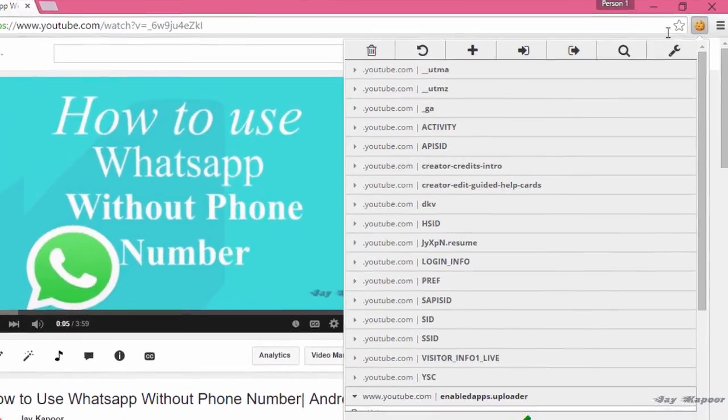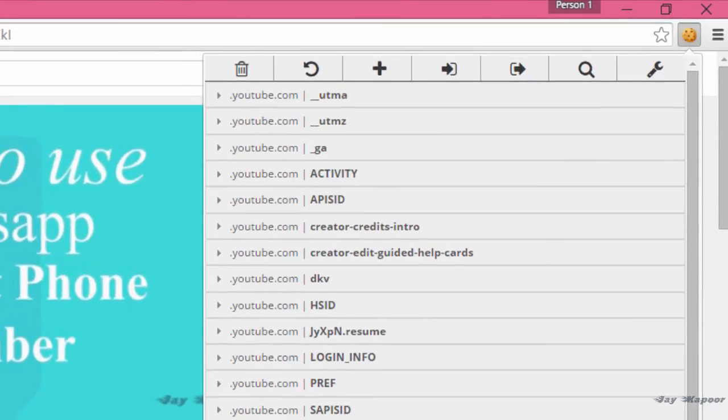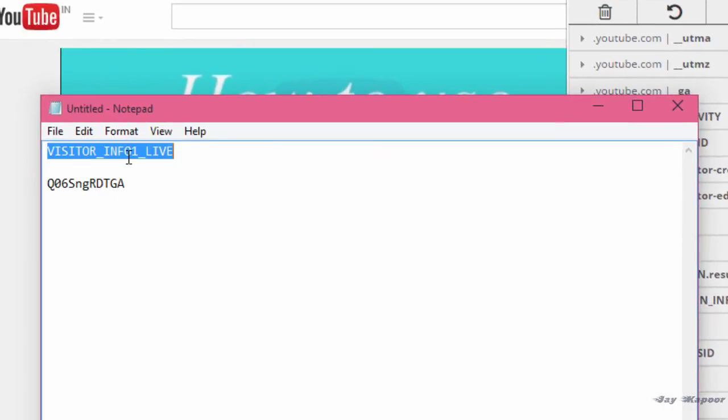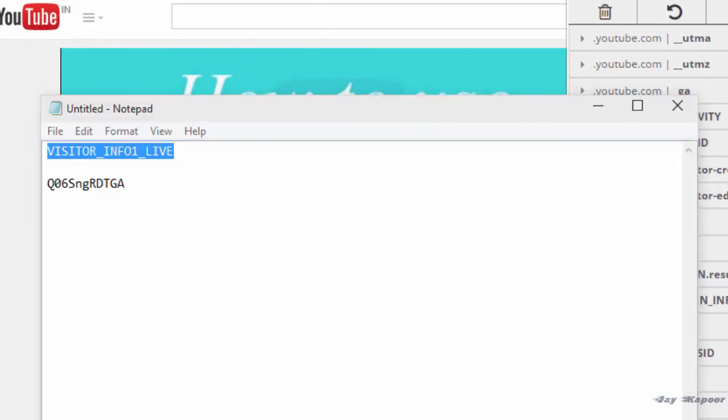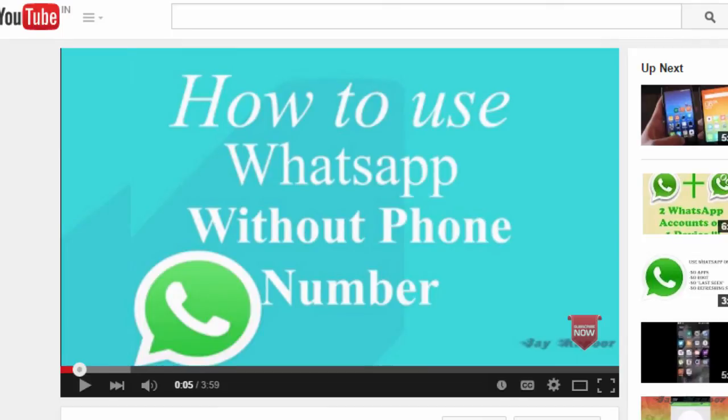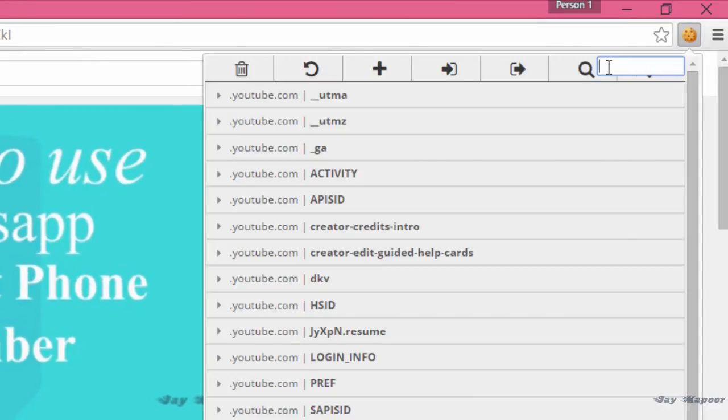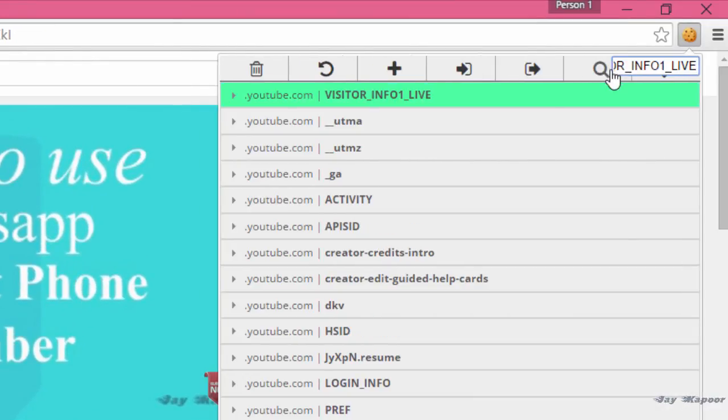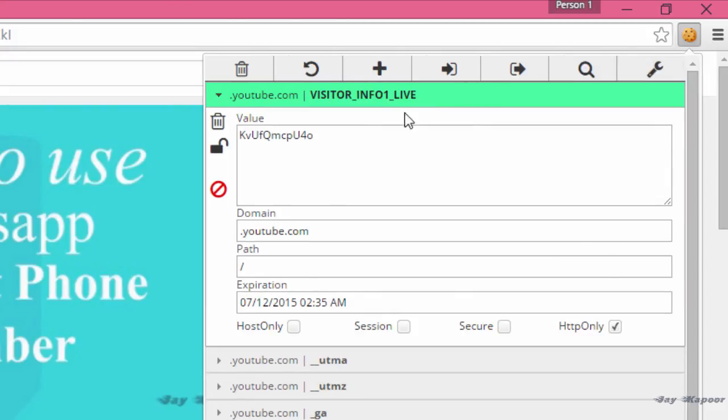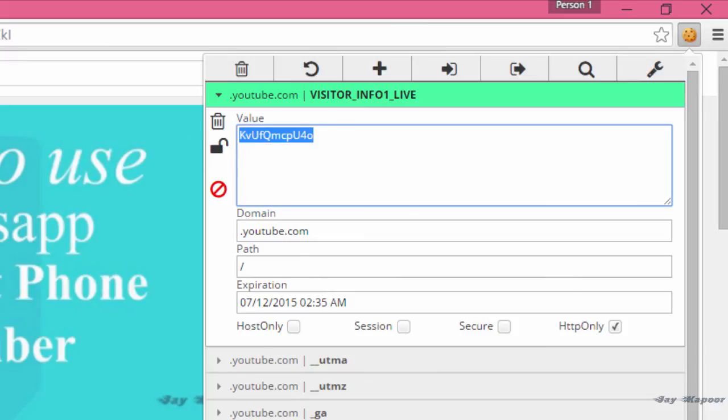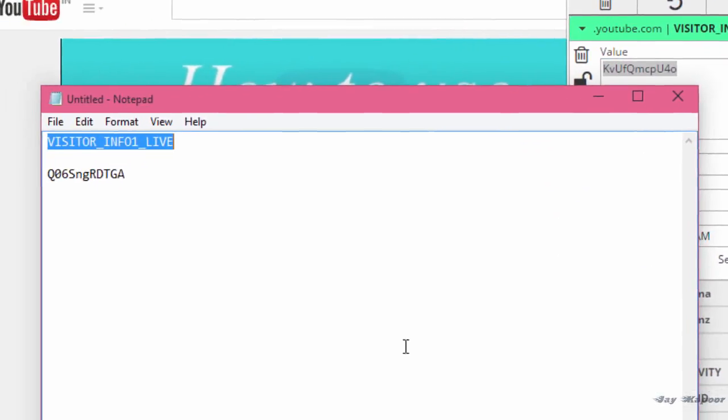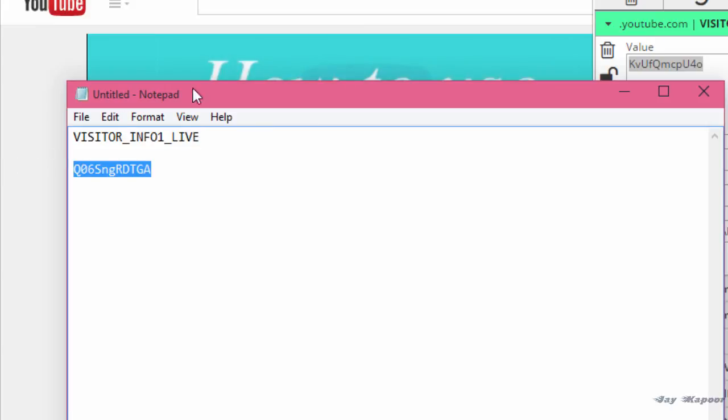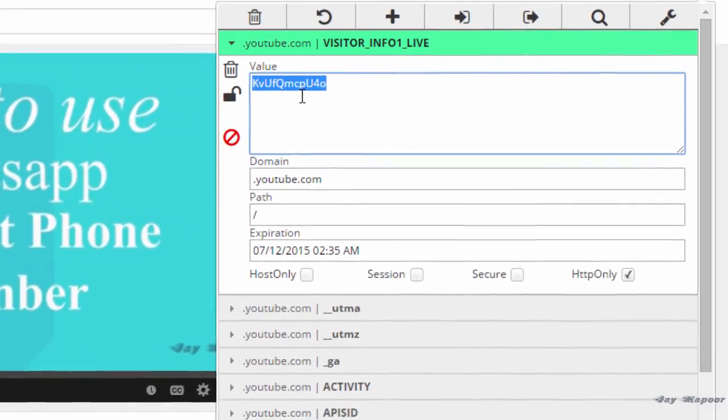Now there will be a search icon. Click on that. Now search for this value: visitor info1 underscore live. The value will be in the description also, so you can copy paste. Once you've searched for this value you'll see a dropdown. Click on that and it will ask you to change the cookie value. Copy paste the cookie value from the description of this video.